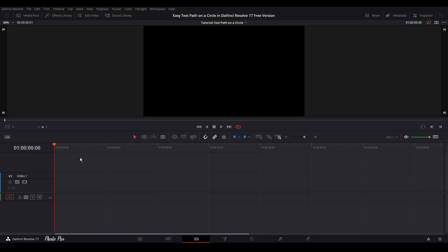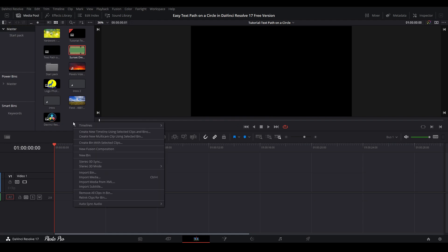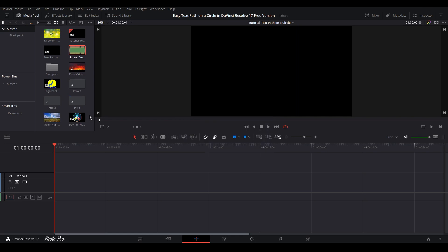Currently, we are in edit page, so let's go and open media pool. Right click and we're going to go to new fusion composition. So create new one. We can rename this to, let's say, intro number three.